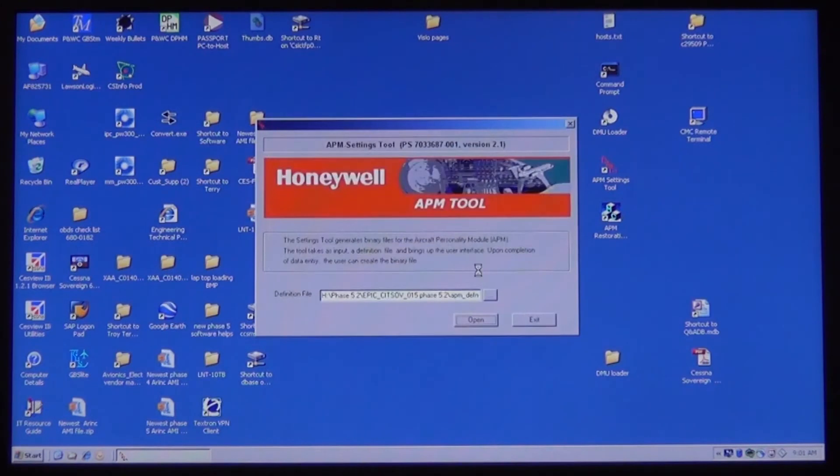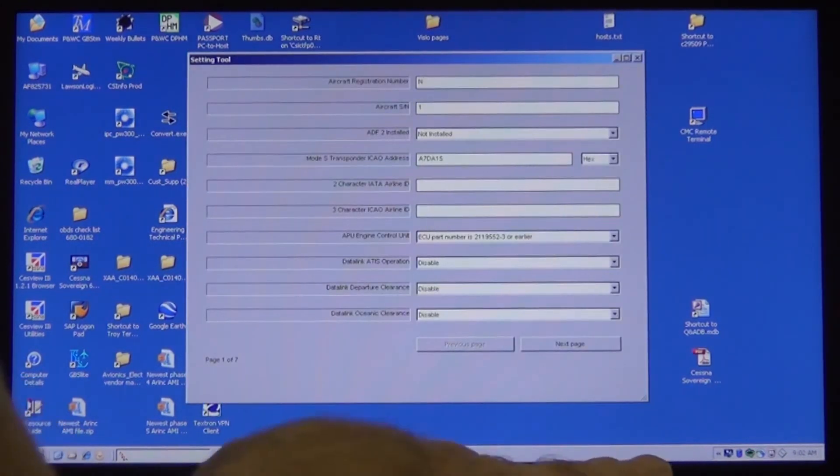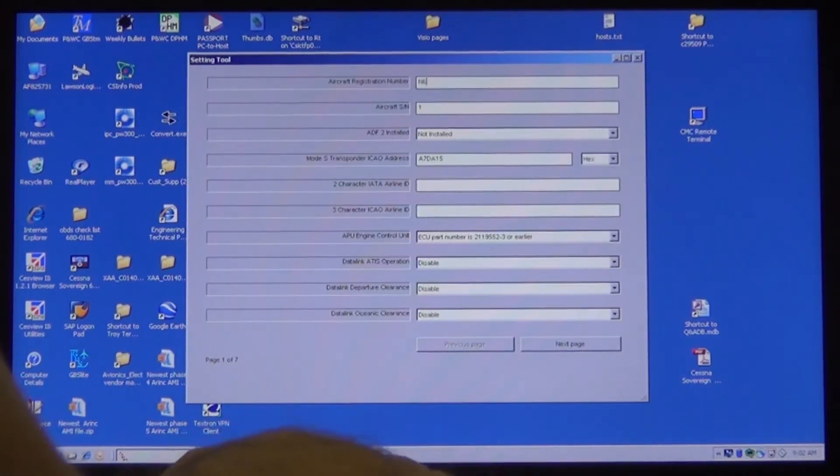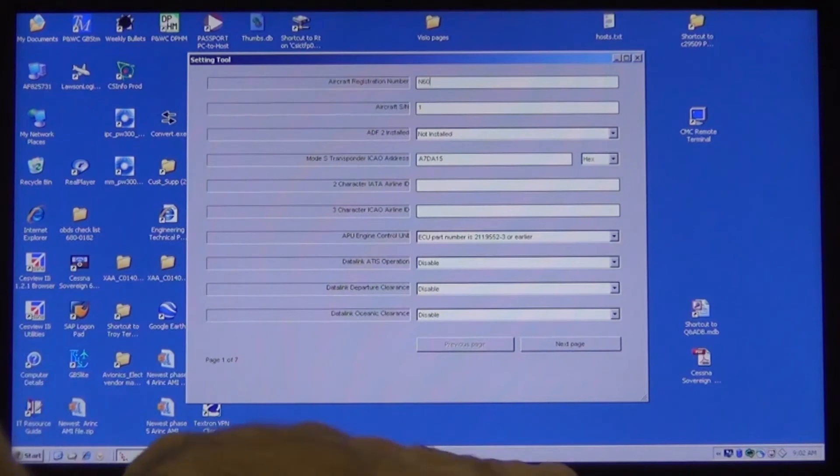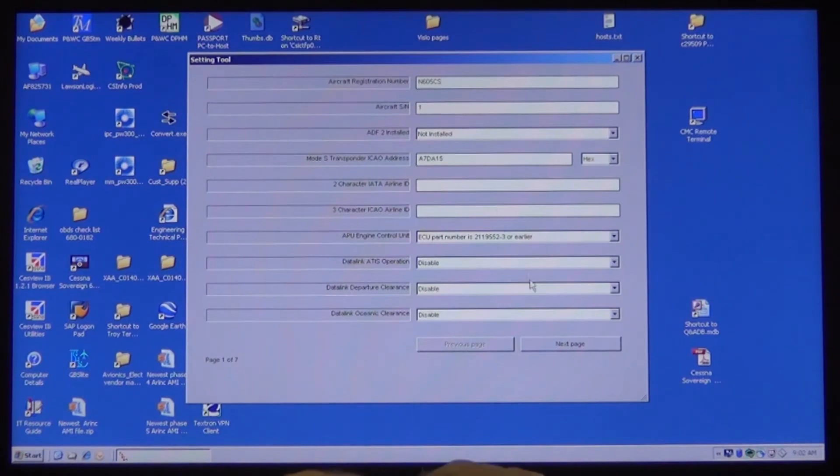This will open another window which is page one of seven and the top line is the Aircraft Registration Number. Type in the new tail number using uppercase letters only.